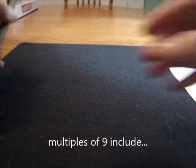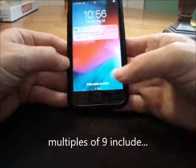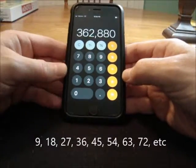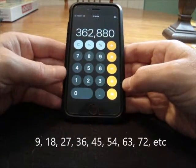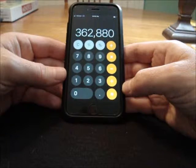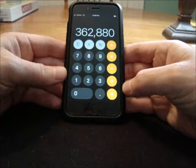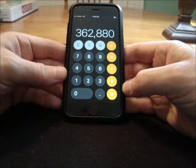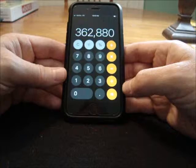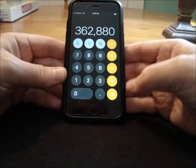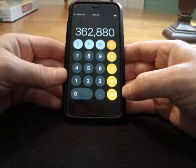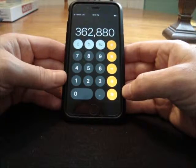So let's go back to my phone and add up those digits. Three and six is nine. Nine and two is 11. 11 and eight is 19. 19 and eight is 27. Plus zero is still 27. And 27 is a multiple of nine.